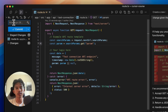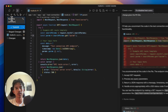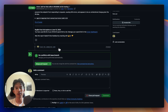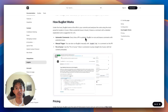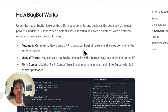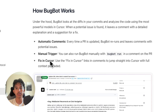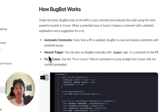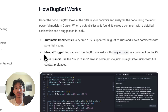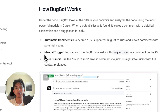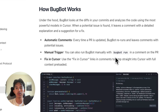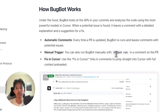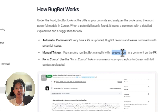We'll just recommit these fixes, and we should see that reappear in the PR. How it works is pretty simple — every time a PR is updated, it's going to rerun and leave comments with potential issues. Sometimes if you don't have any issues, BugBot might not leave any comments, but we can always run it manually just by using this command here.